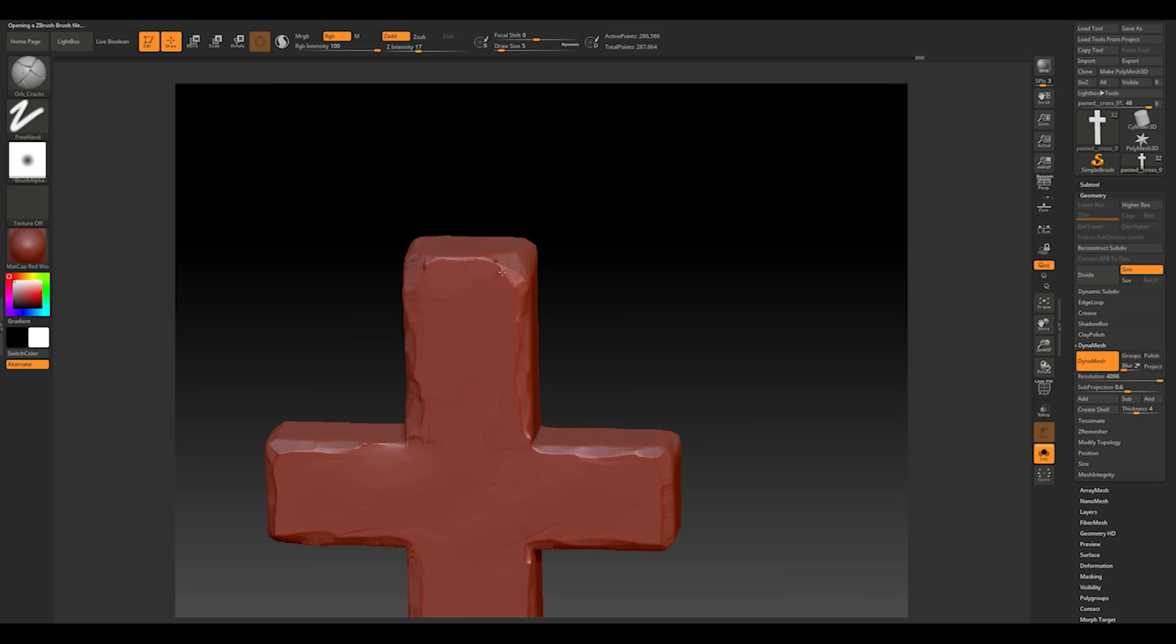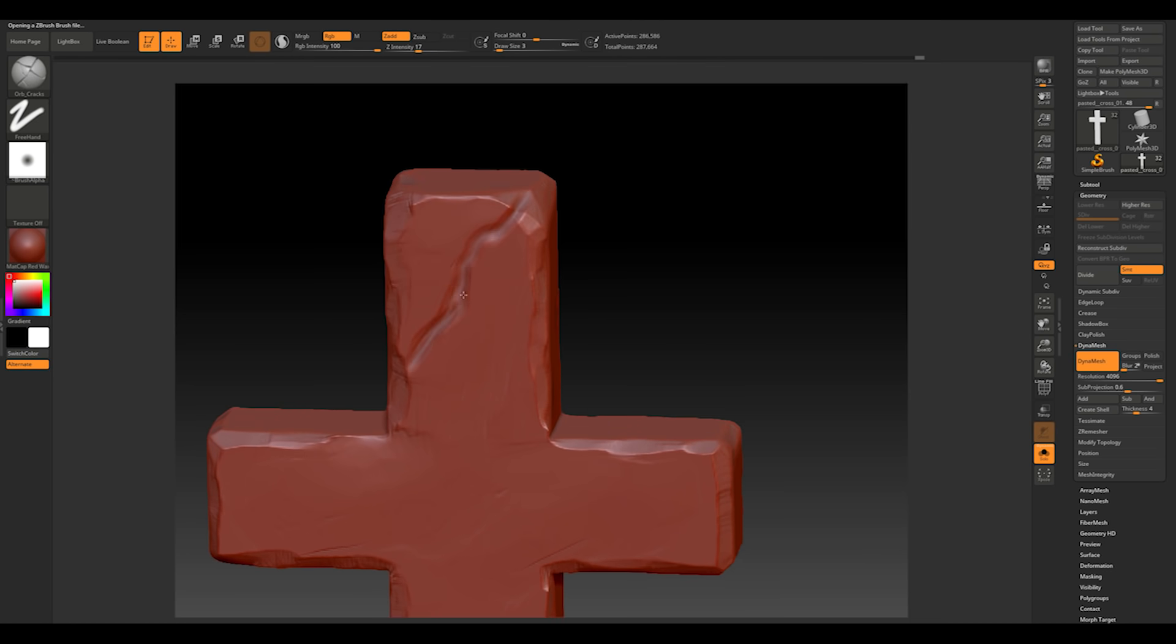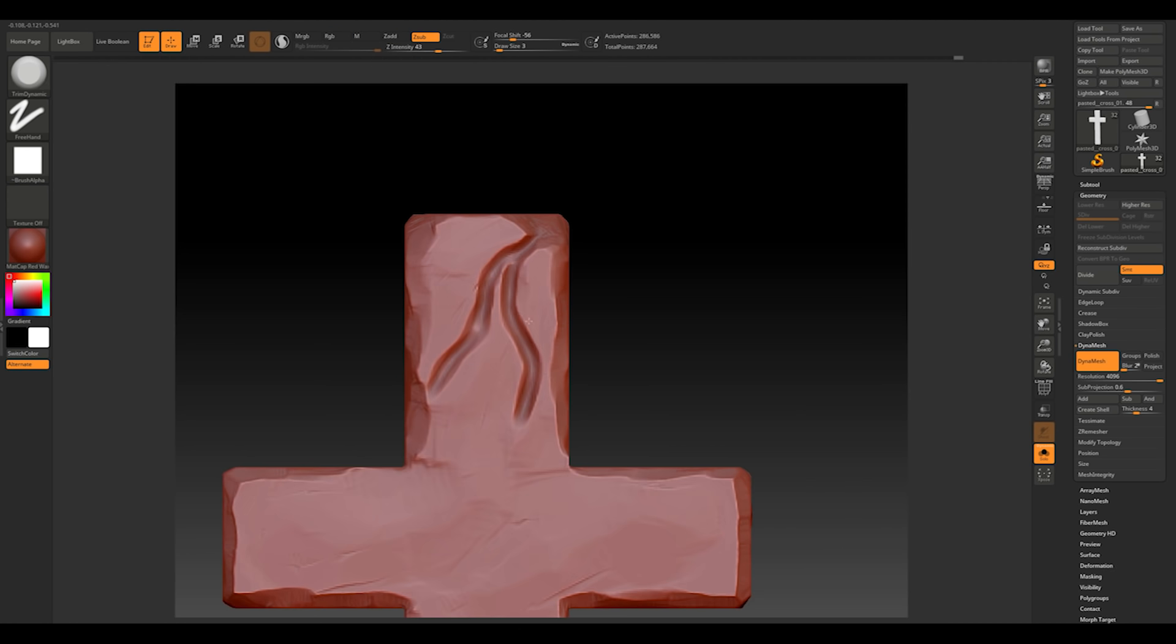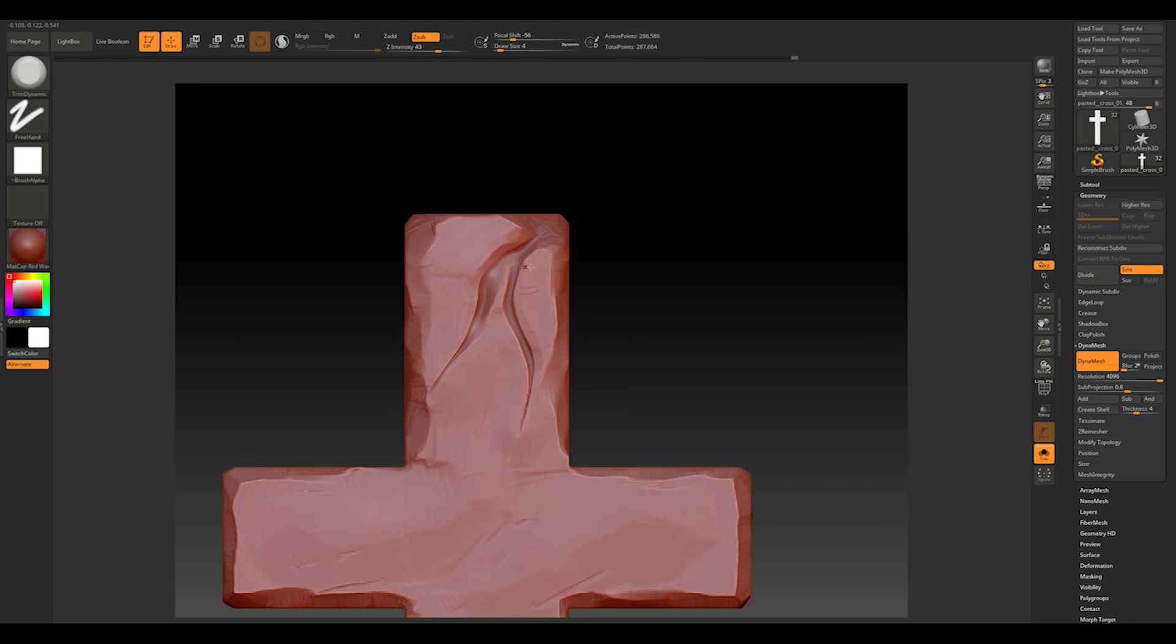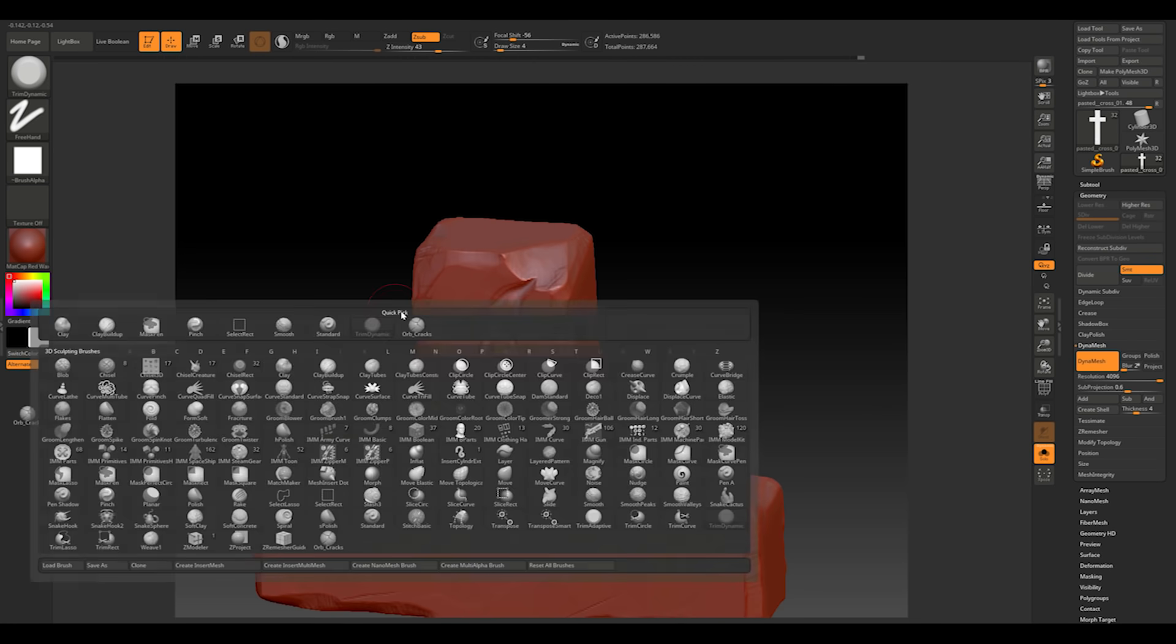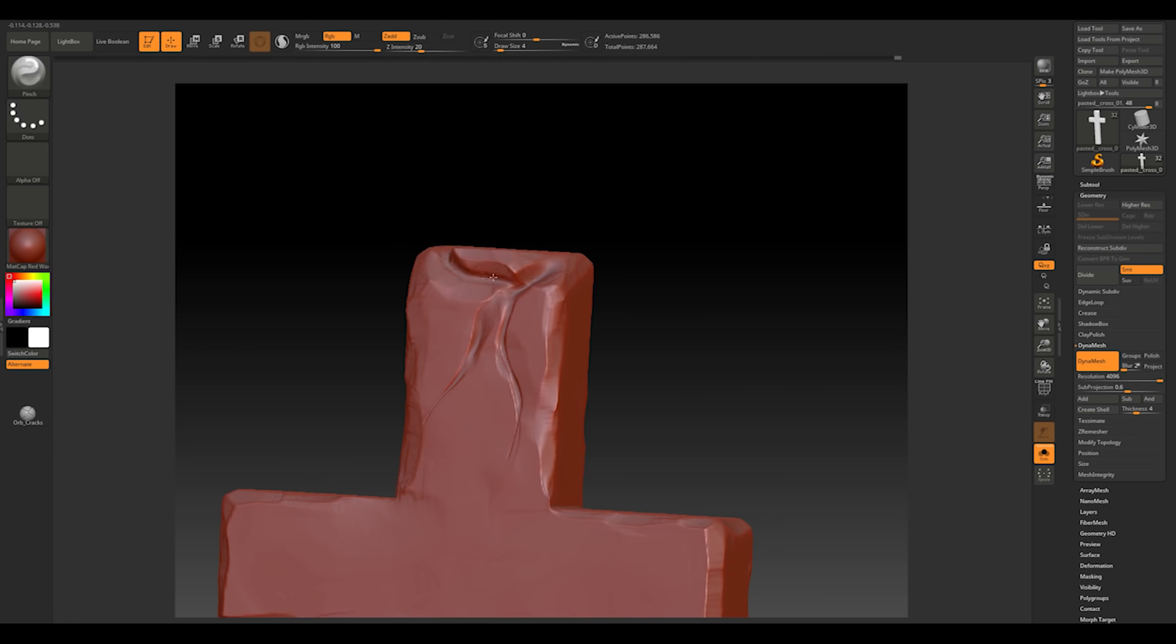After you've created a base stone add some cracks to make assets more interesting with dam standard or orb brushes and also pinch to make it narrower in some places.